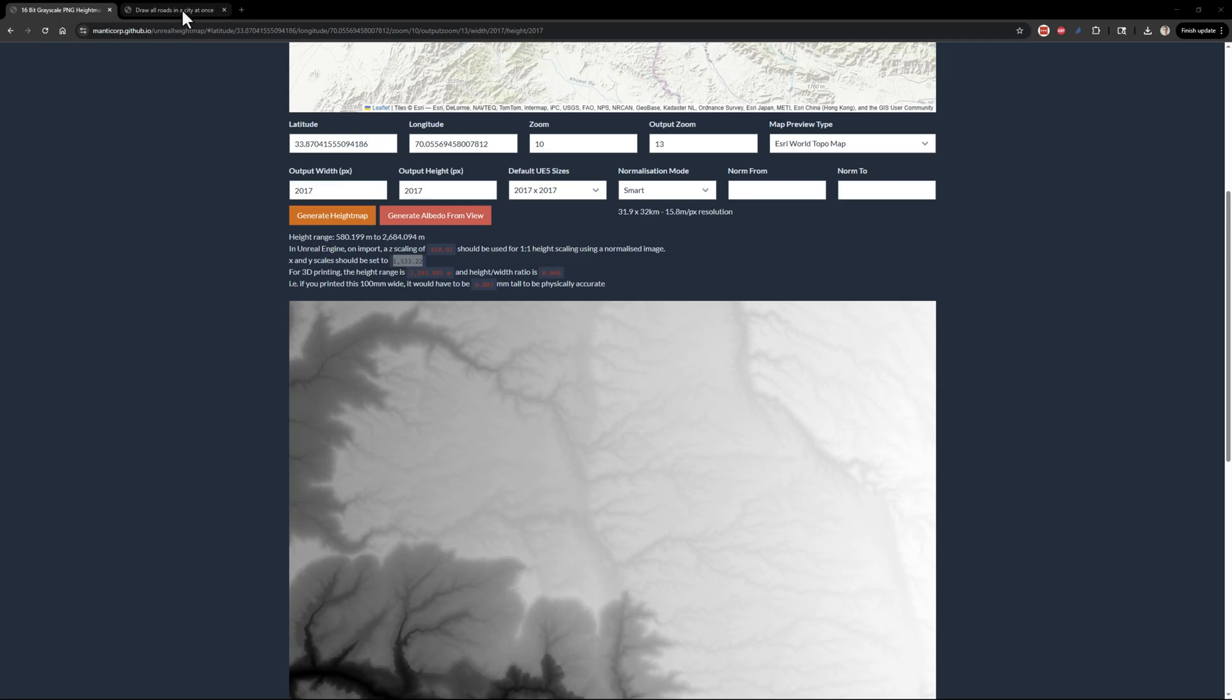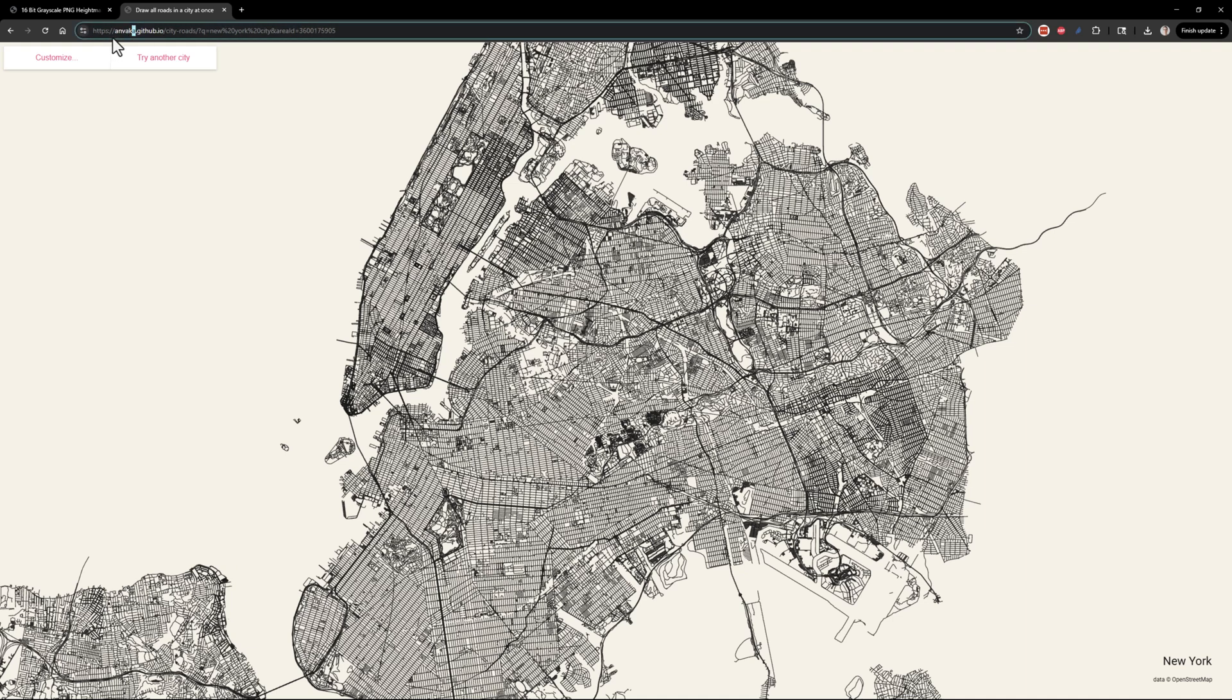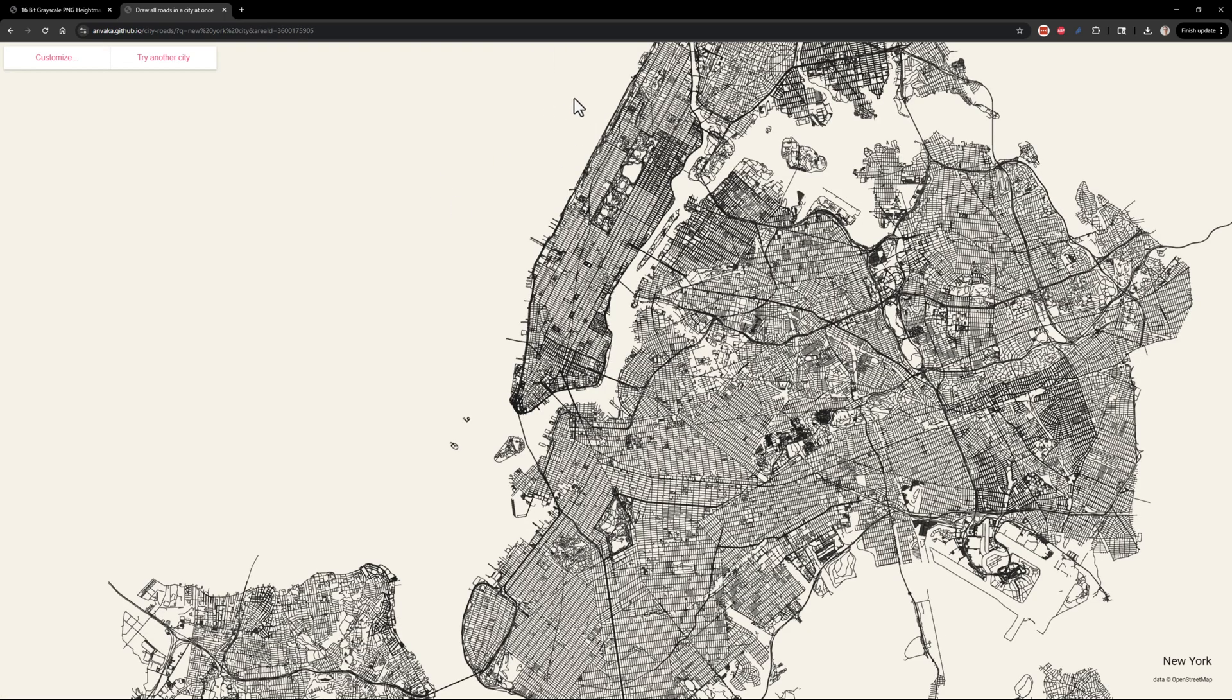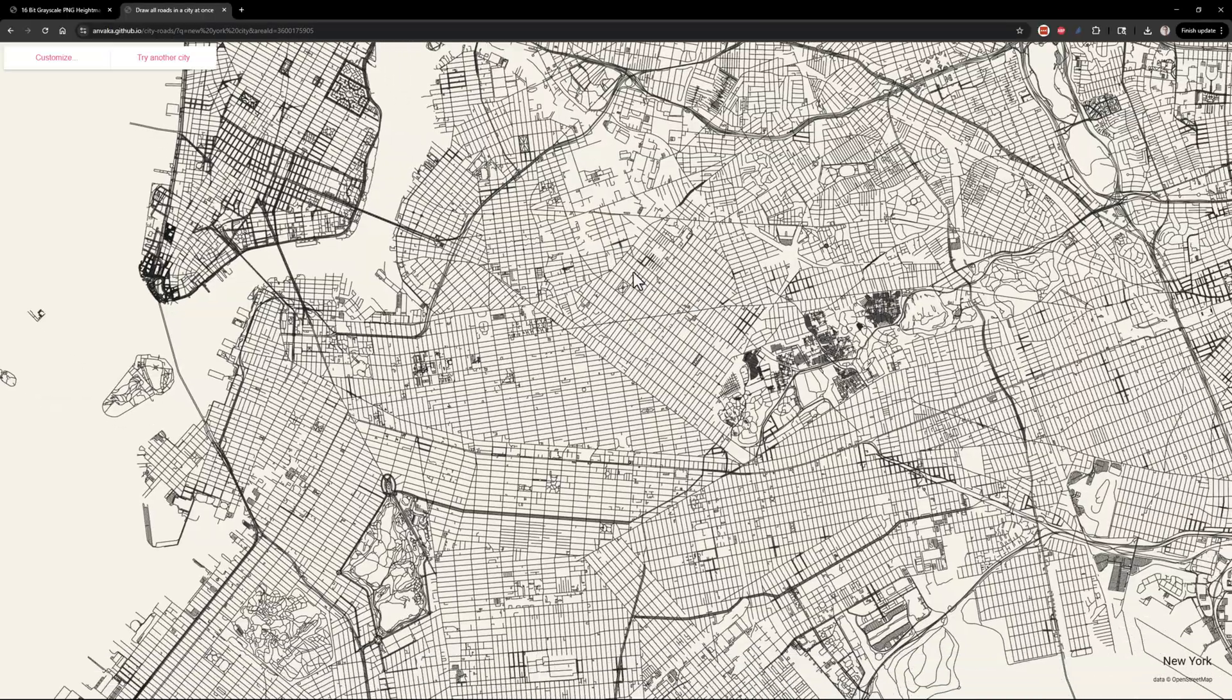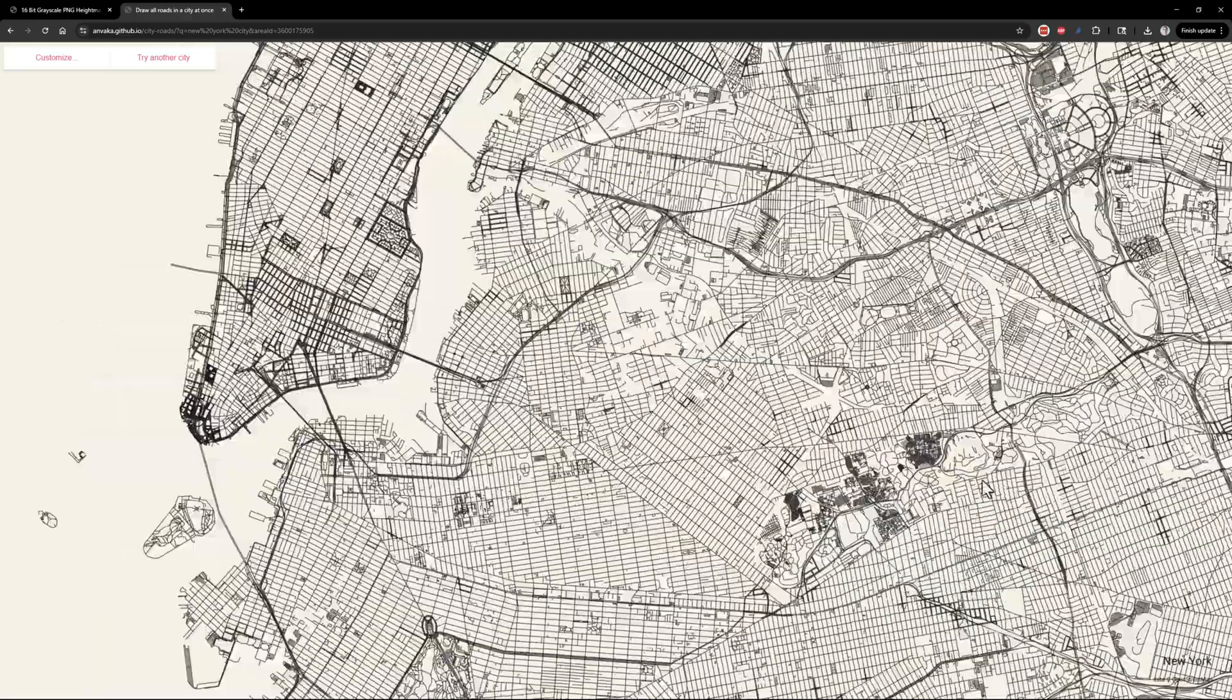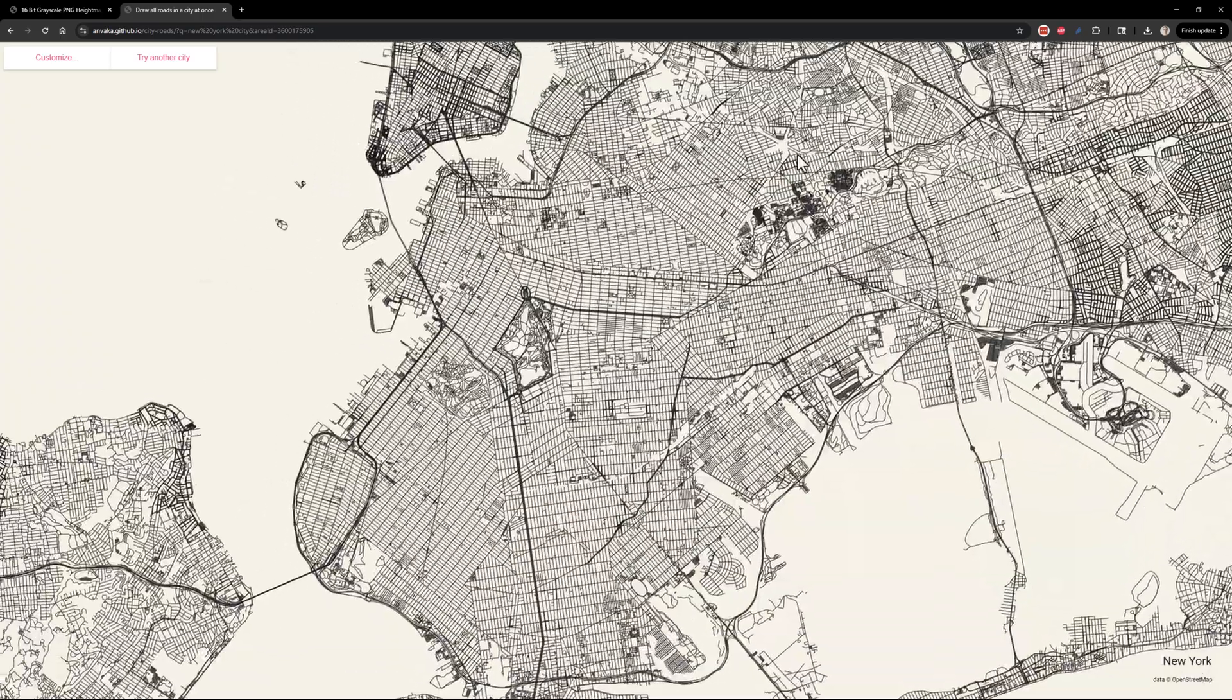For the road masks, we're going to go to another website, vaca.github.io/city-roads. And this is really cool. You can type in the name of whatever city you want. This happens to be New York City. I don't know how broadly this road data is available, but certainly any of the big cities in the US or Europe I looked at work just fine. So this is going to be all the roads in that city.